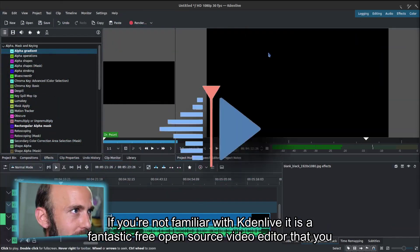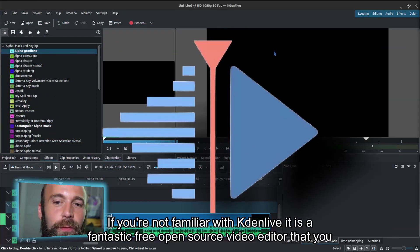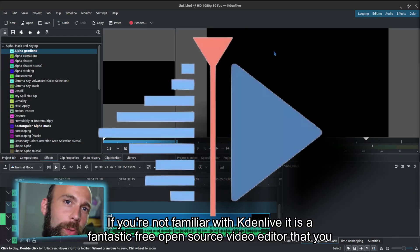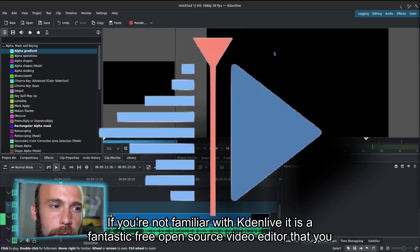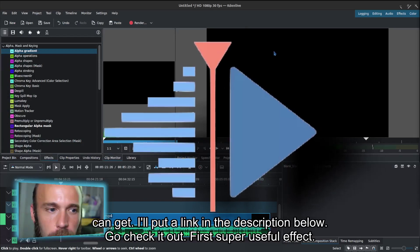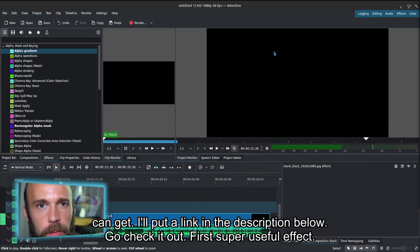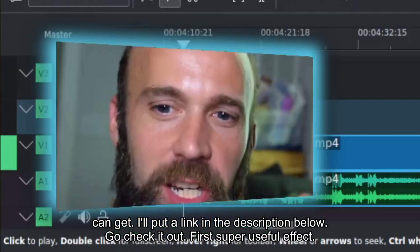If you're not familiar with Kdenlive, it is a fantastic free open source video editor that you can get. I'll put a link in the description below. Go check it out.